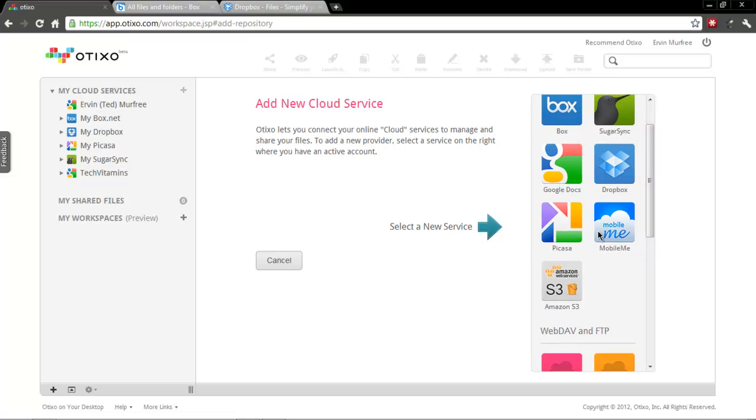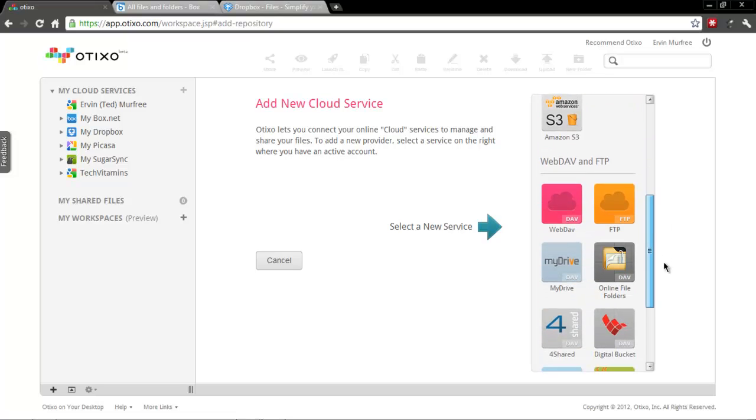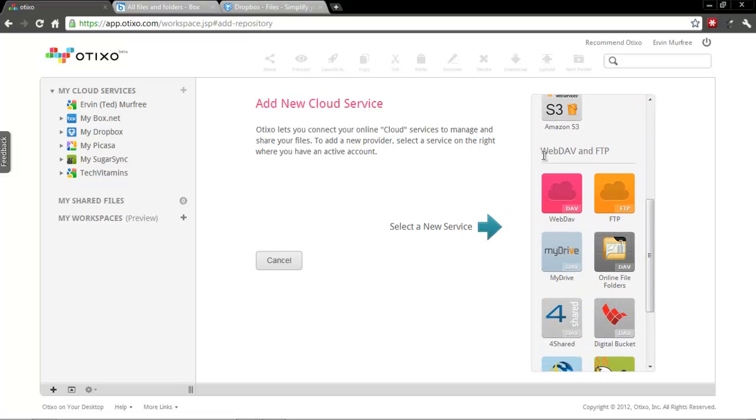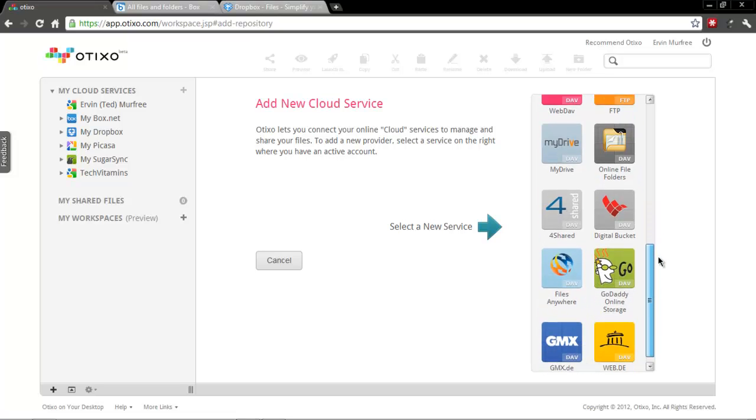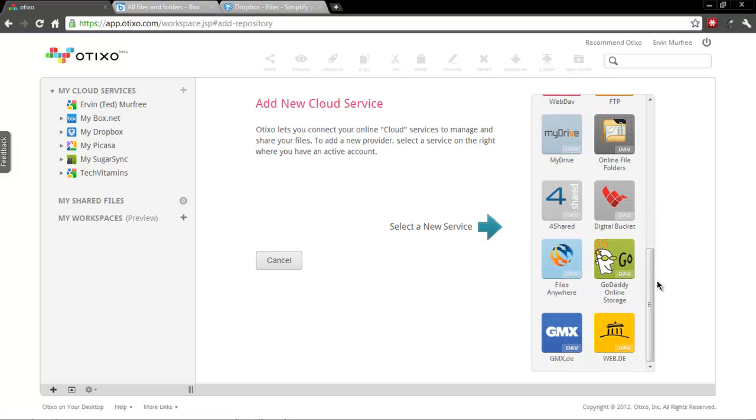Picasa, MobileMe, Amazon's cloud, and a couple web DAV and also FTP services as well.